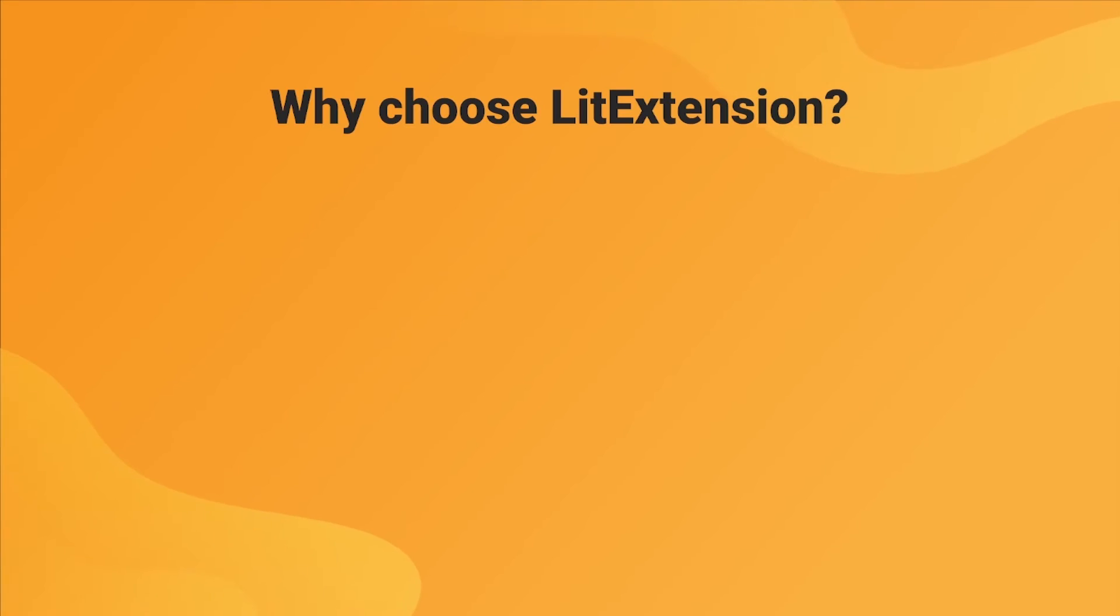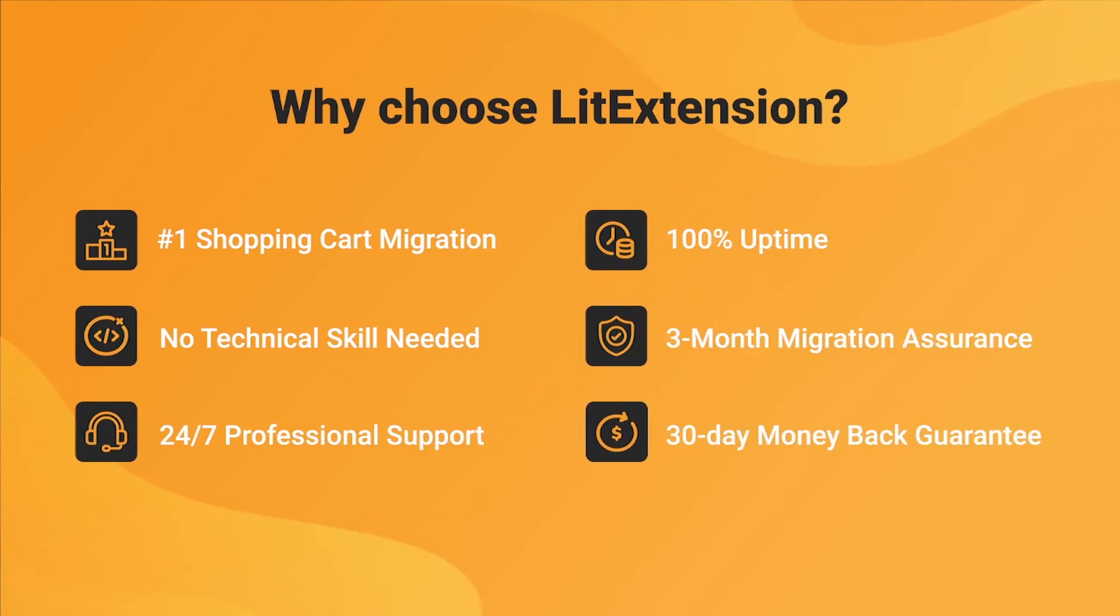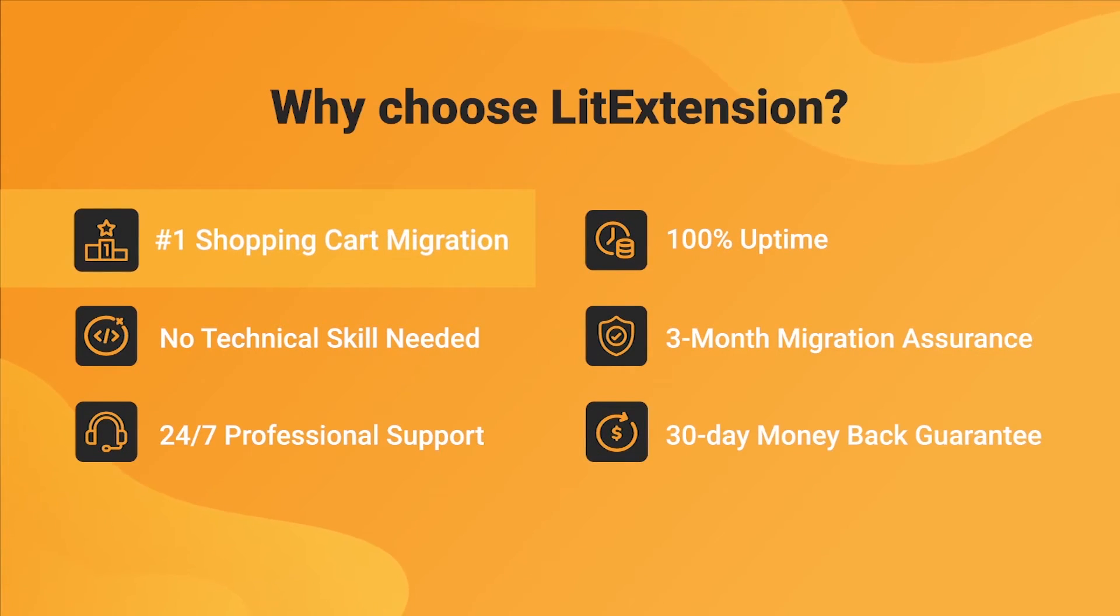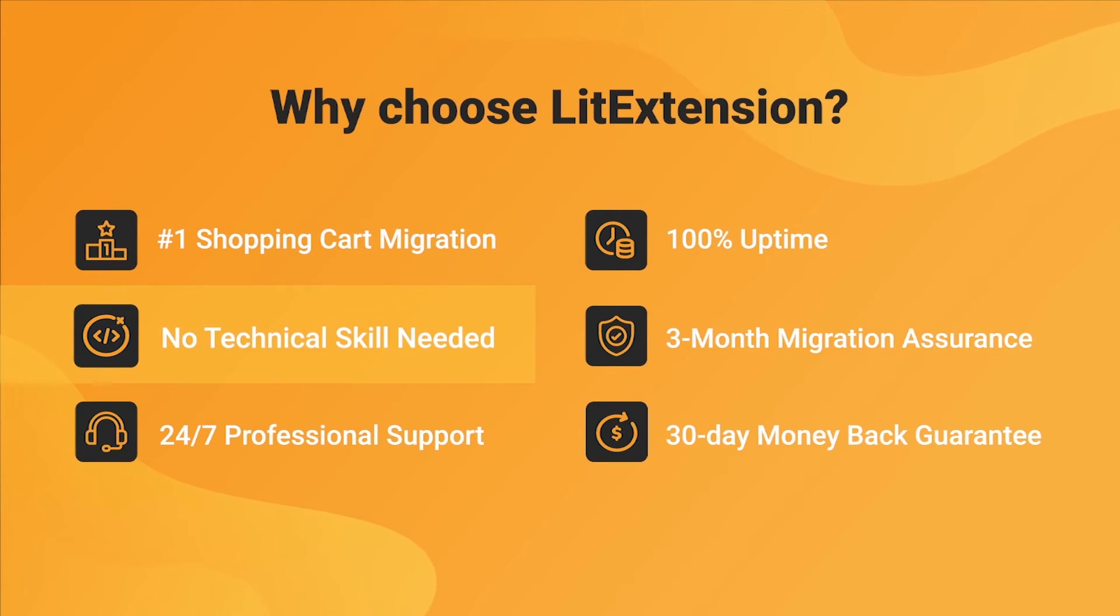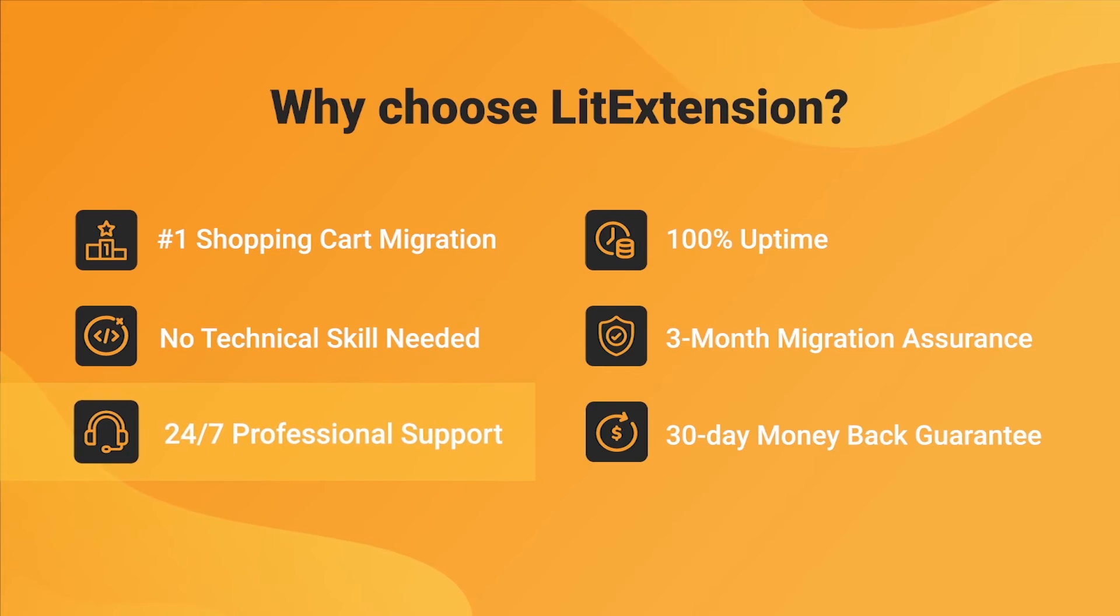With LitExtension, you will experience the most pleasant shopping cart migration process with our state-of-the-art migration system, with no technical skill required and a dedicated support team right at your fingertips.